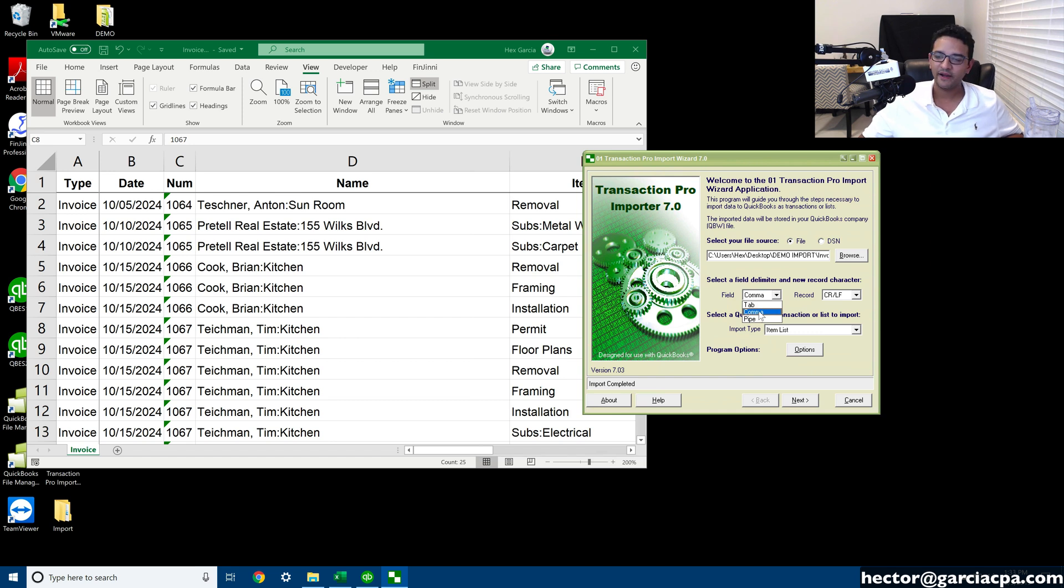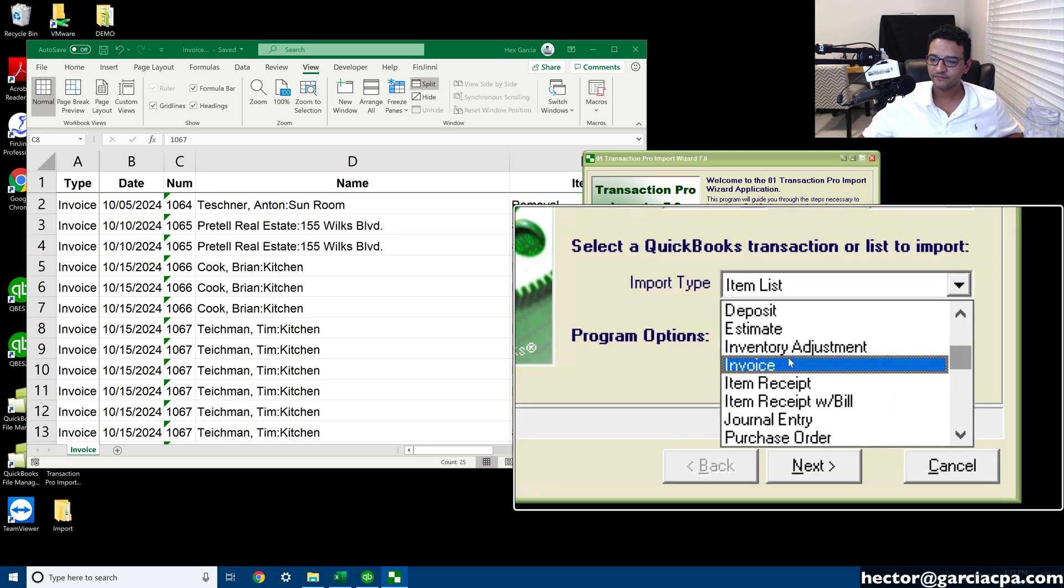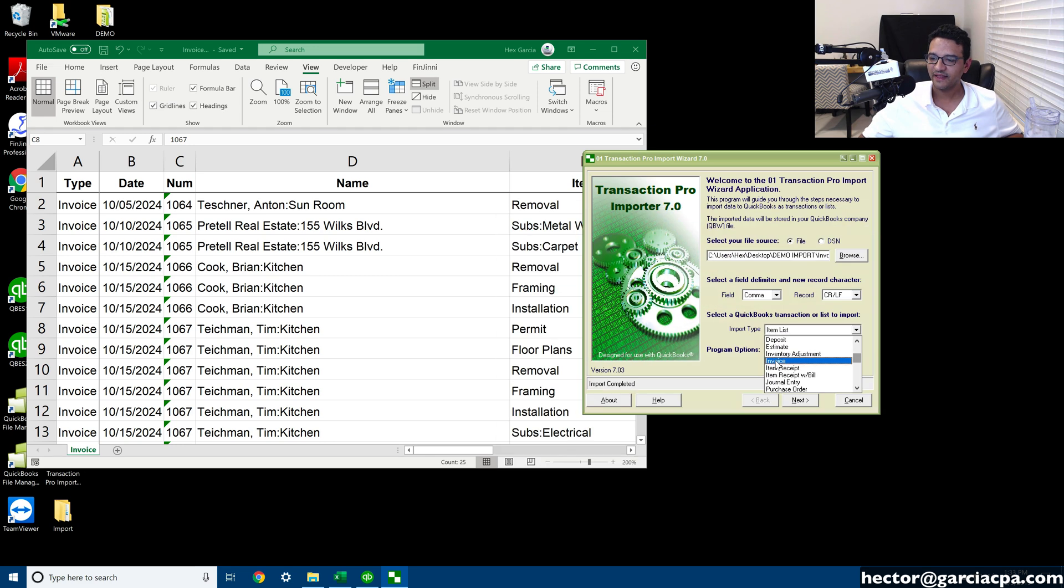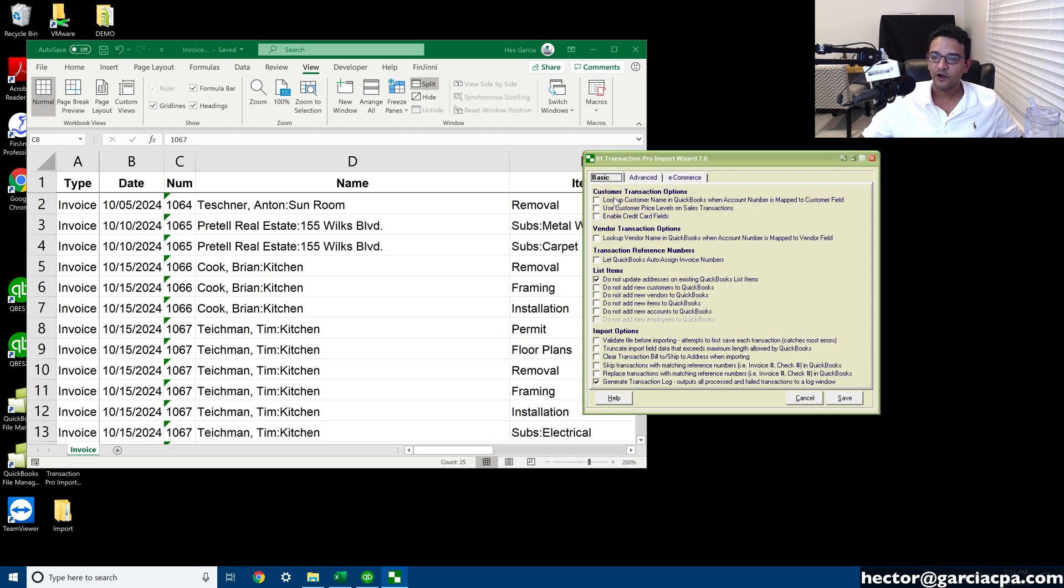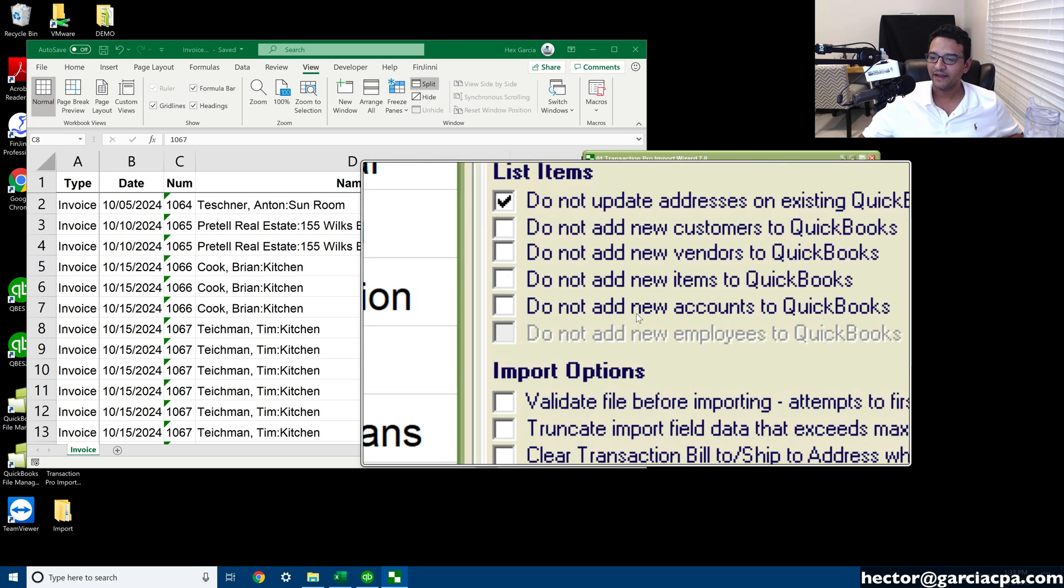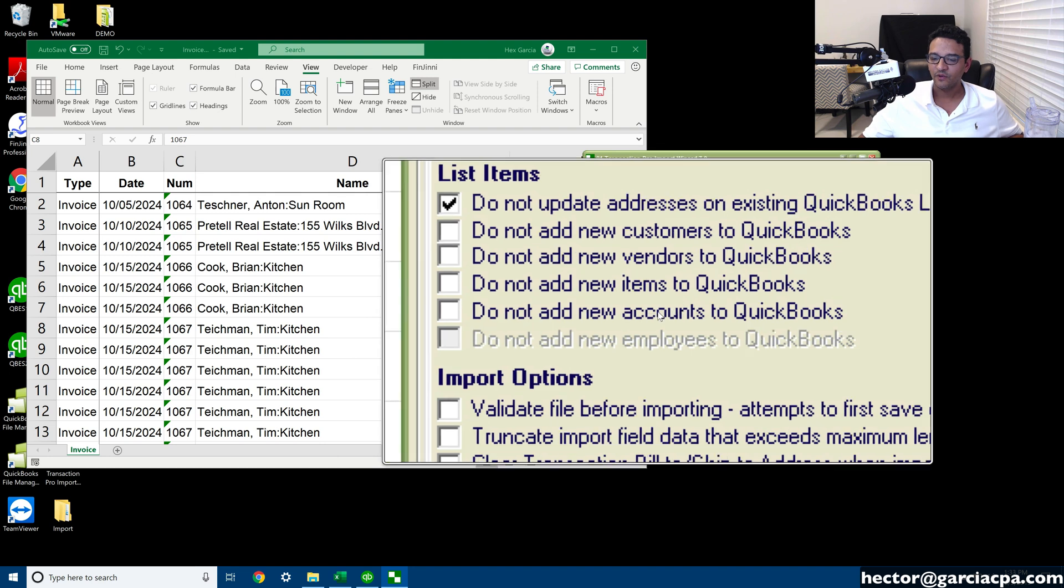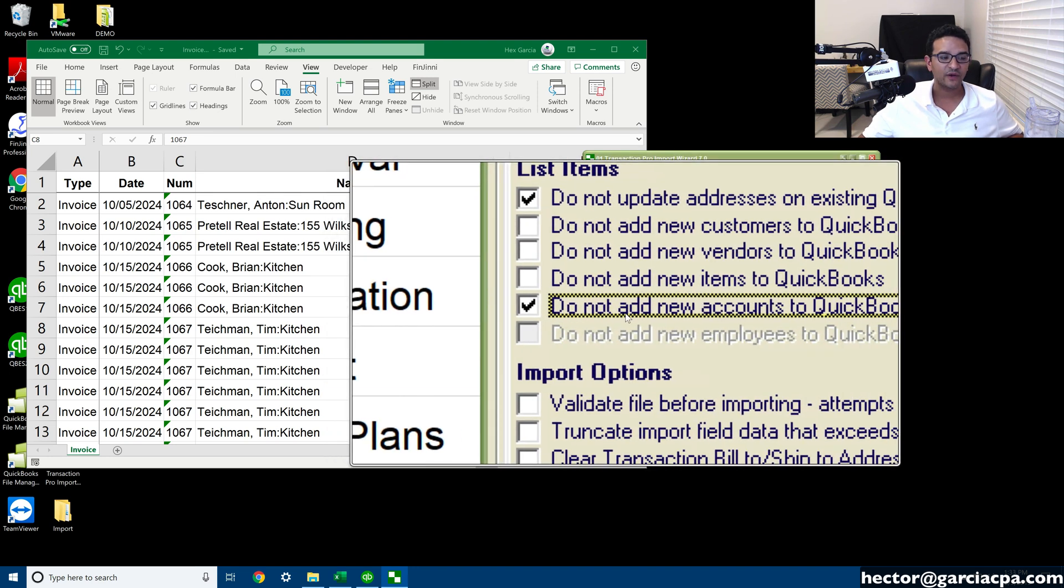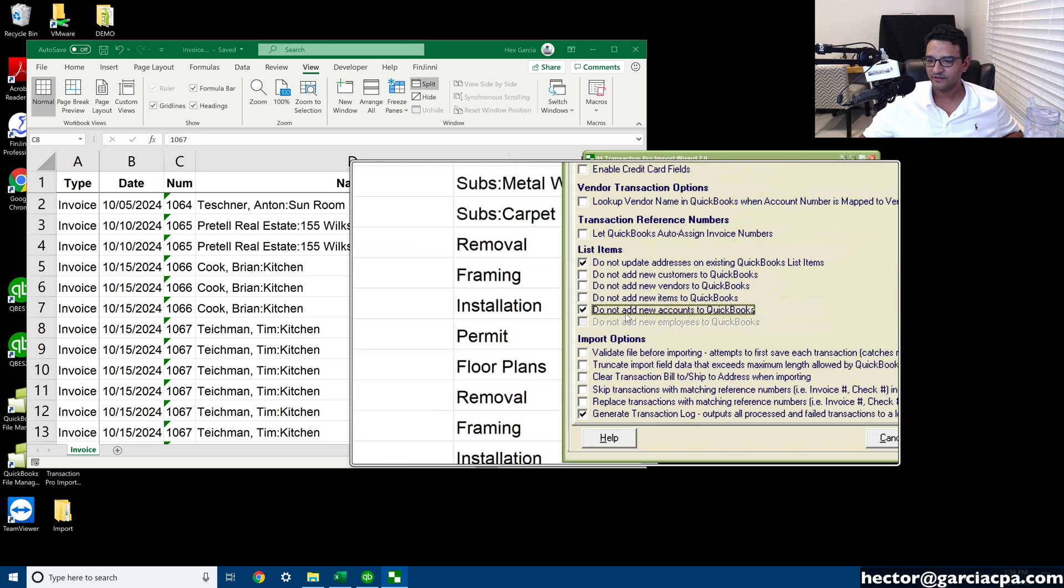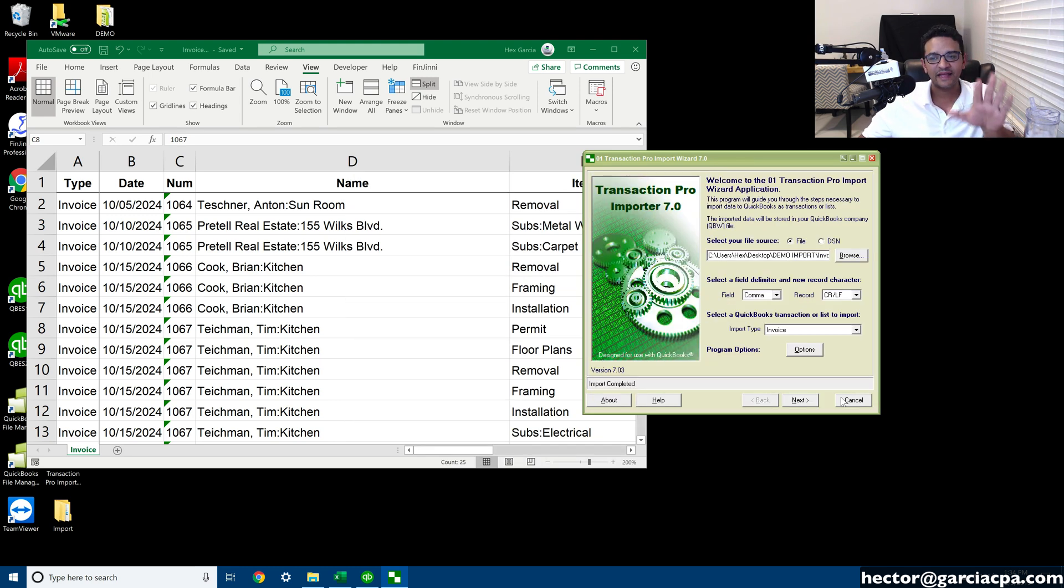I'm going to go open and select a CSV file, click on open, and then I'm going to pick field comma separated. CSV means comma separated file, so that means that's always going to be that. And then on the import type, I'm going to change that over to invoice. On the program options, if you remember earlier, QuickBooks created those accounts automatically. If I had selected do not add new accounts on my previous import, it would have given me an error.